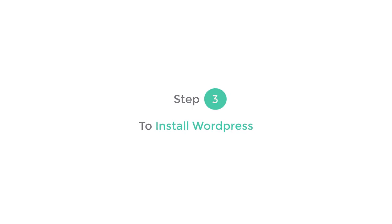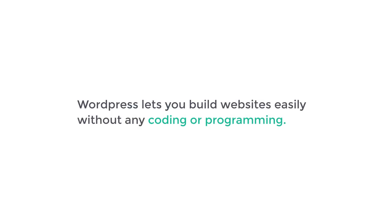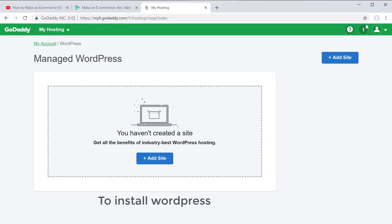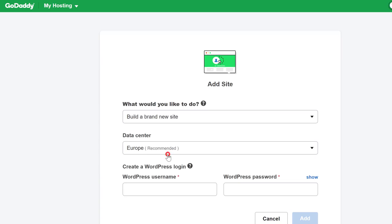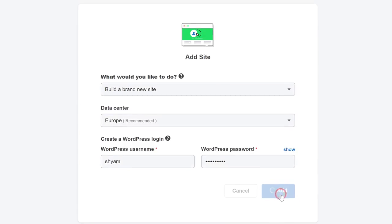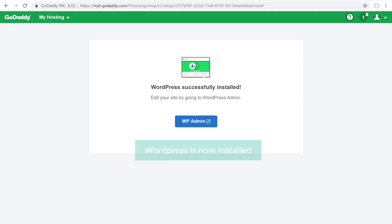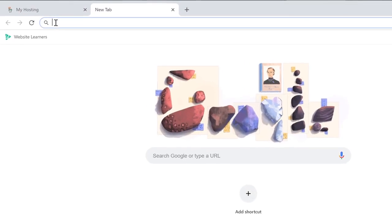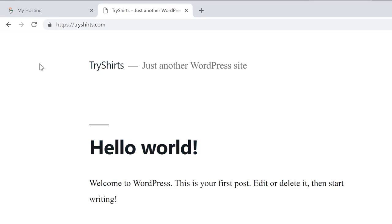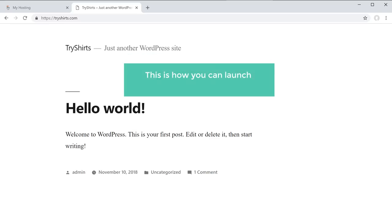Once you have got your domain and hosting, we can now go to the final step of launching your website, which is to install WordPress. WordPress is the tool we are going to use to build our e-commerce website — it lets you build websites easily without any coding or programming. To install WordPress, just click add site, enter a username and password, and click add. WordPress will be installed on your new domain, tryshirts.com. Now if we type tryshirts.com, you can see that we have a brand new website live on the internet.